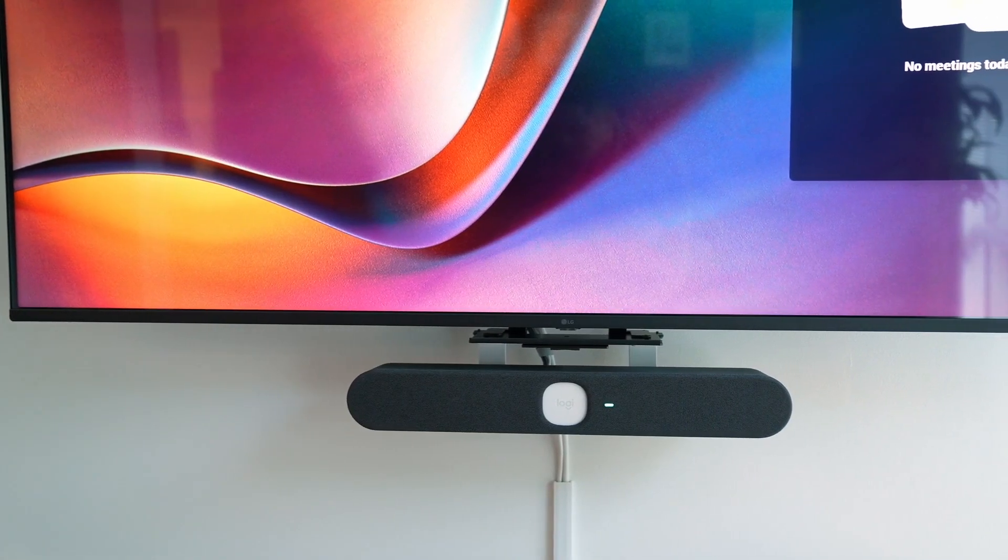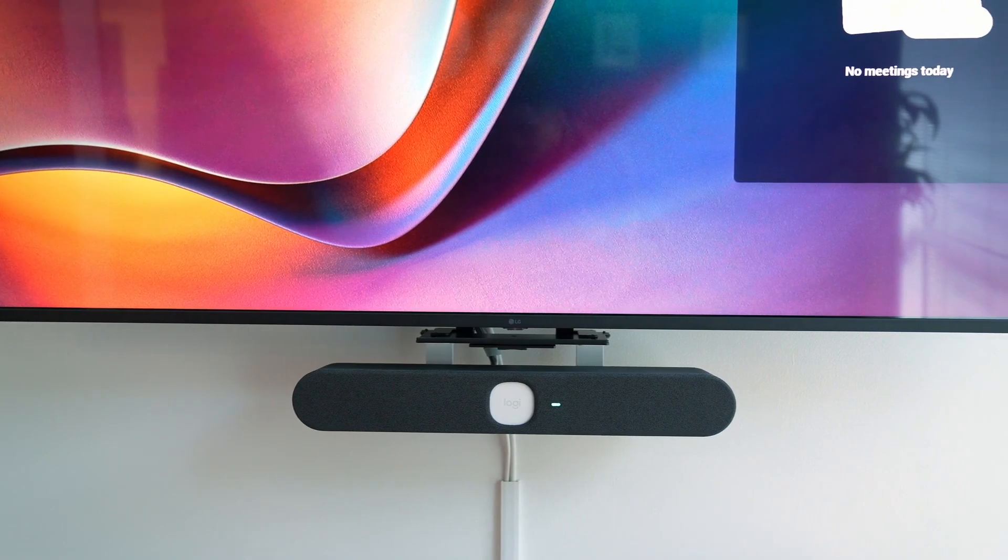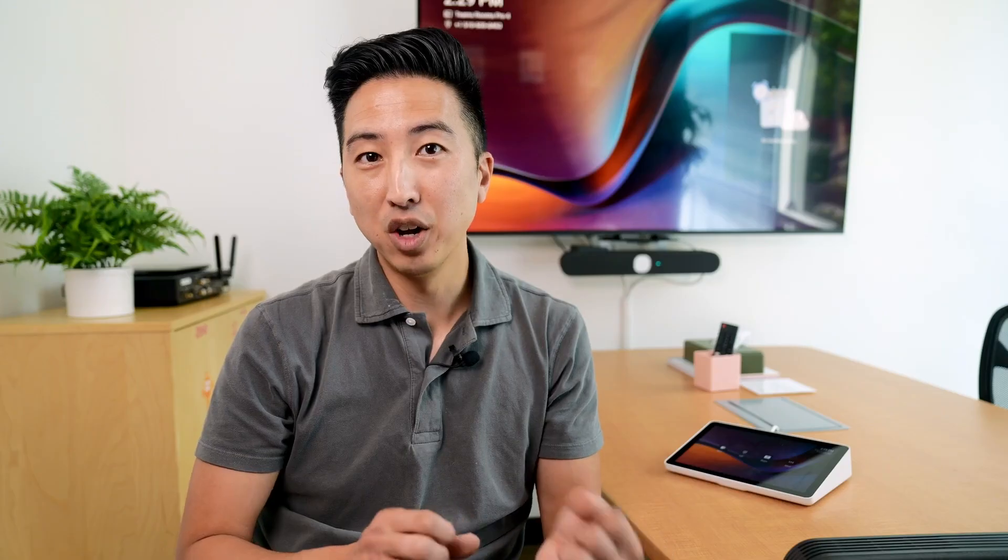I'm Craig Yishi with Logitech. With the introduction of Rallybar Huddle to small huddle spaces, we're fundamentally changing the way that people and organizations interact, monitor, and manage rooms of this size. So what we're going to do today is take a look at this device, the Rallybar Huddle, and everything that you get. But first, we're going to do a little bit of level setting.